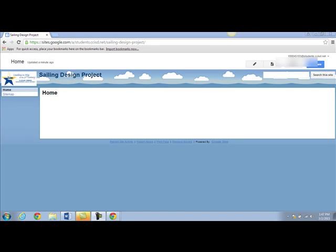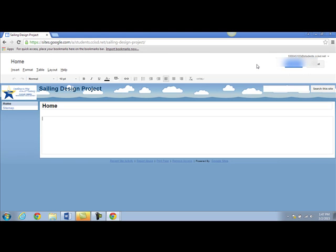Google has designed a web page for me. Now I need to edit it. To edit the page, click the pencil. This unlocks the page and loads the page editor. Now I can type in the fields below.